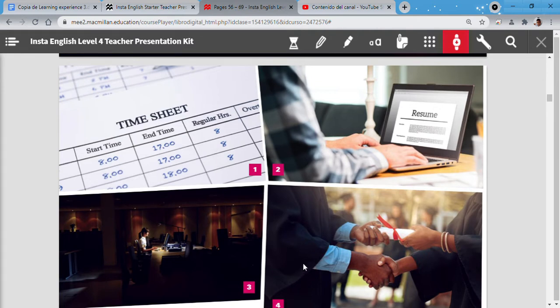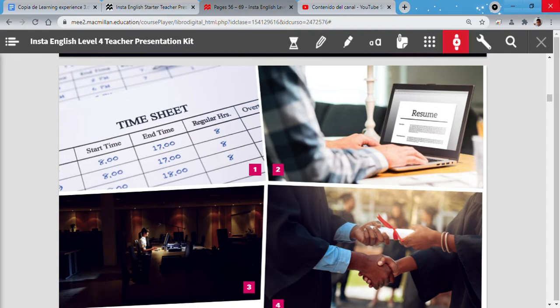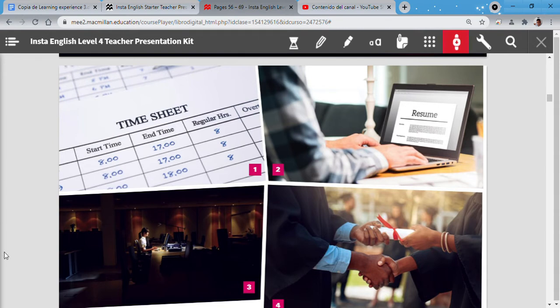Remember, the idea in this part is to guess what's happening in these pictures. It's not necessary to tell me the correct answers. We're guessing. Now let's see. What is number 1? System sheet, start time, end time, regular hours. What's this?